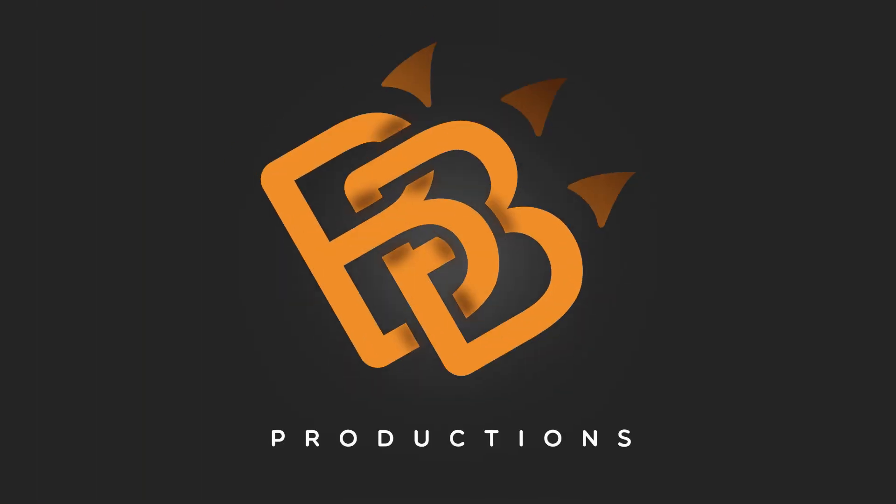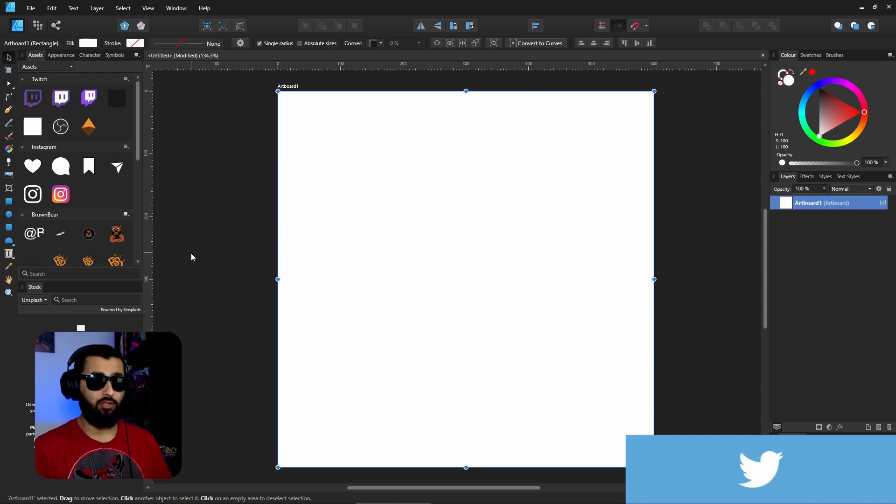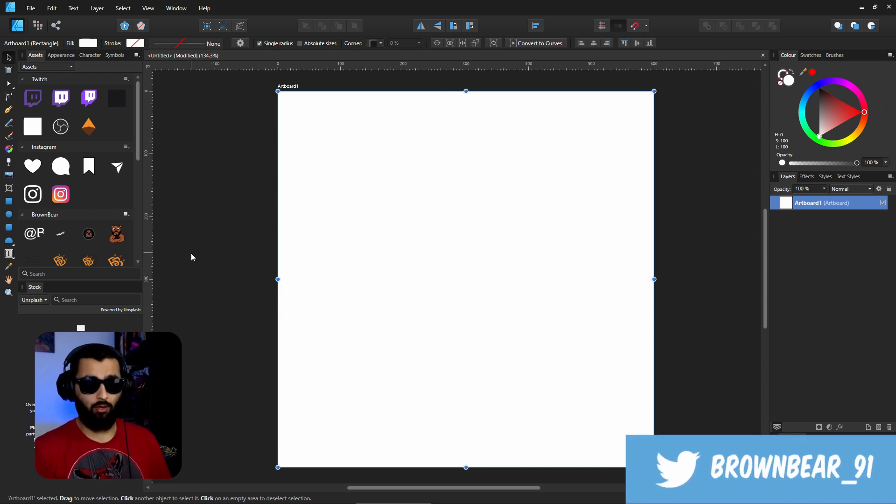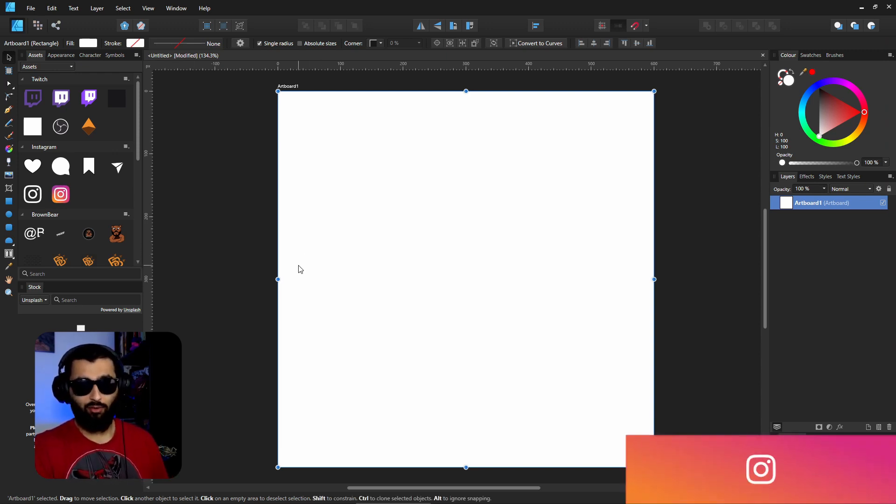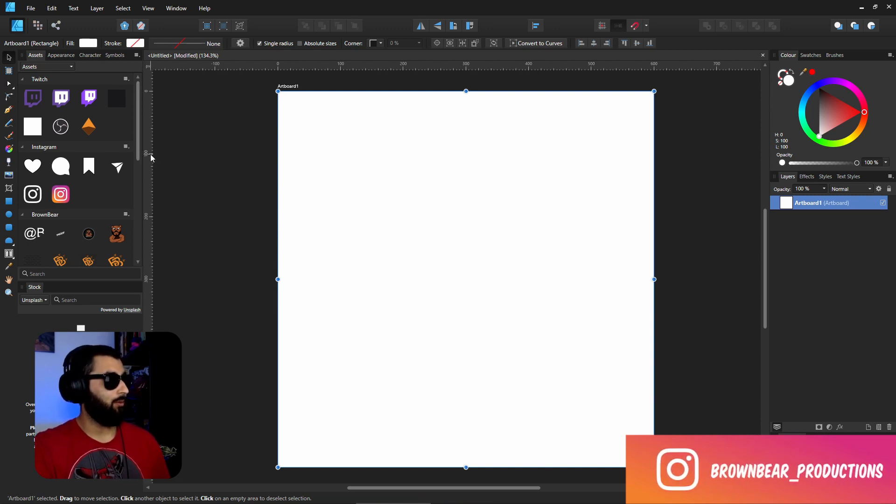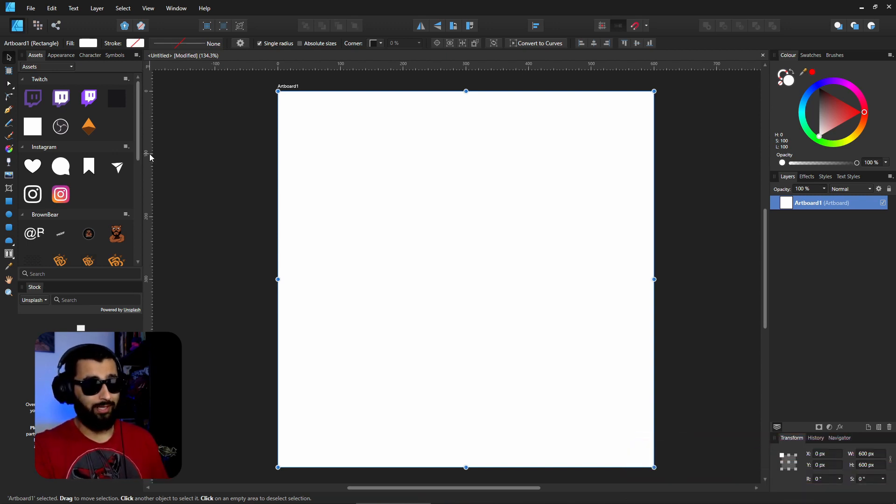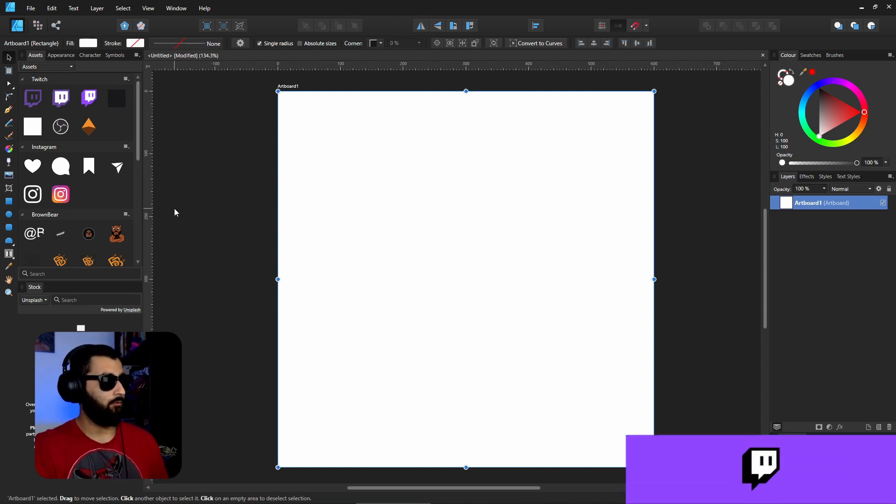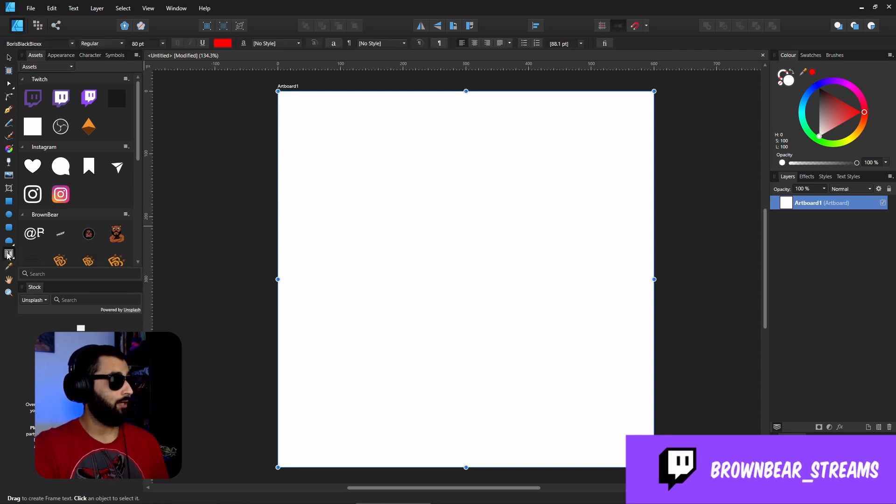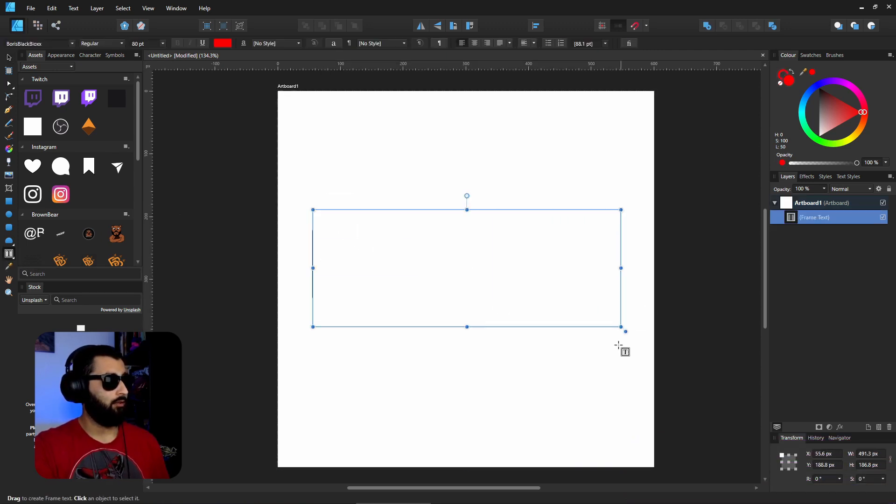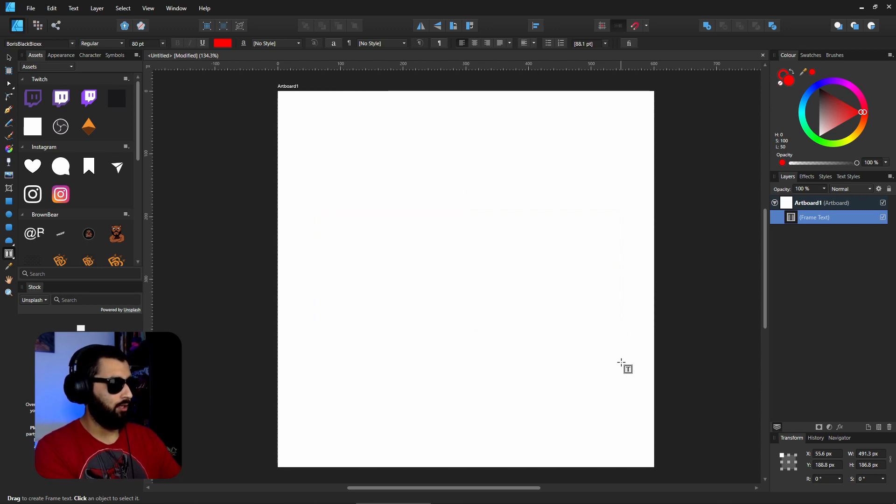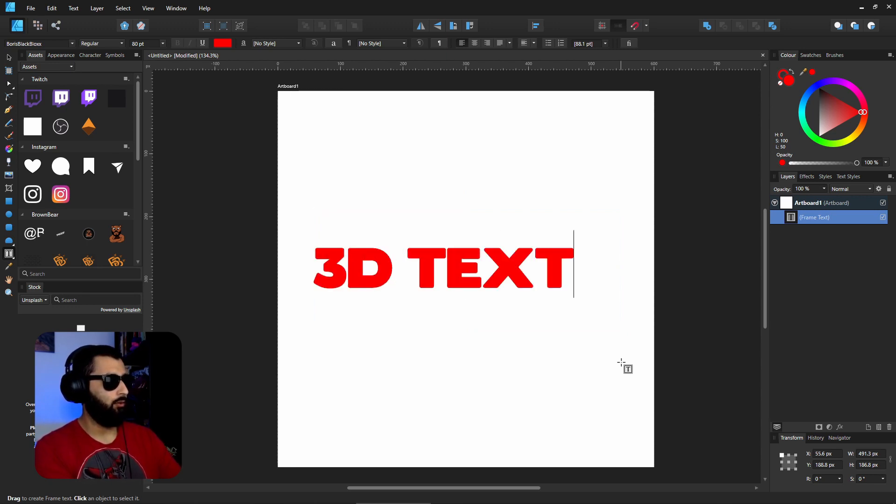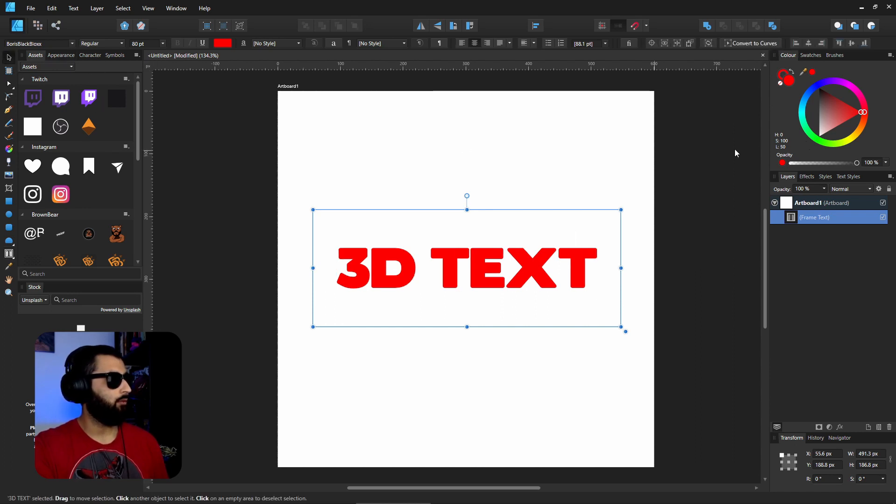Right now I've got everything set up, which is basically a new artboard with a white background. To make this, and like I said it's really simple, head to the text tool, make a box here, and let's name this 3D TEXT. I'll make it all caps just for the design.